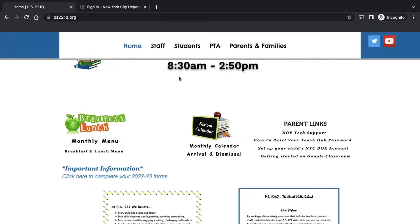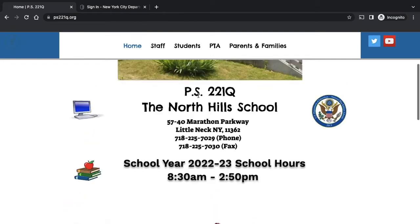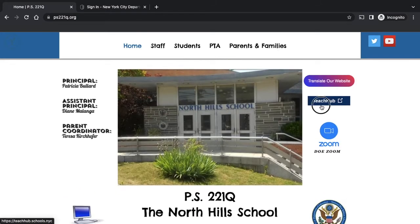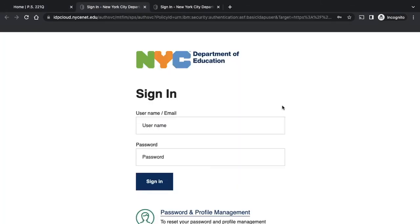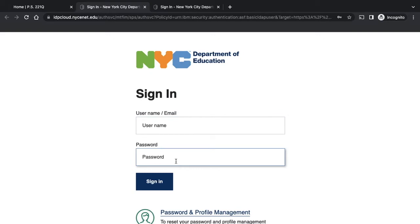Once you're at the TeachHub page, you click on TeachHub and you're ready to log in. You're going to put your username on the top, and then you're going to put in your password.